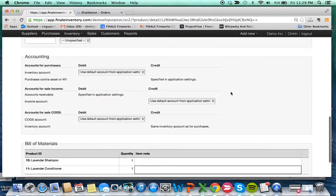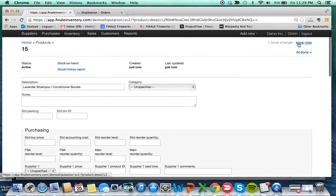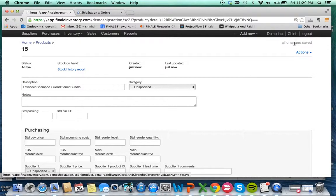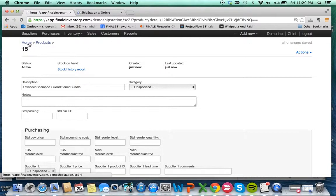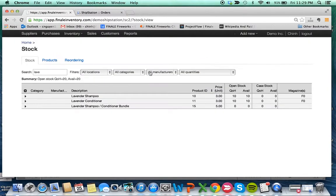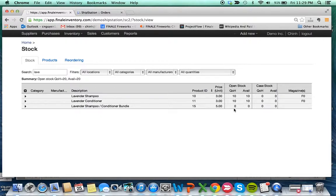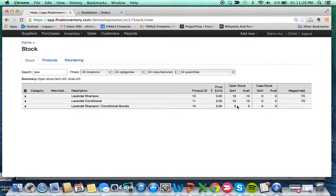After you create it, scroll up and hit save. Now we've created the kit. Let's go back to view stock to make sure it's entered correctly. Here we are. We have 10 bottles of shampoo, 10 bottles of conditioner, and we have zero of the bundle kit. We'll see what happens when we sell that kit.